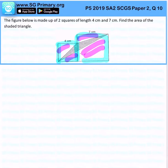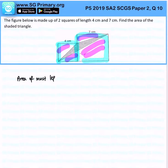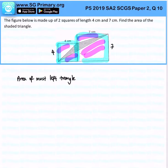The area of the most left triangle: this will be 4 and 7cm. Therefore, the area of the most left triangle will be half times 4 times 4, giving us 8 cm².